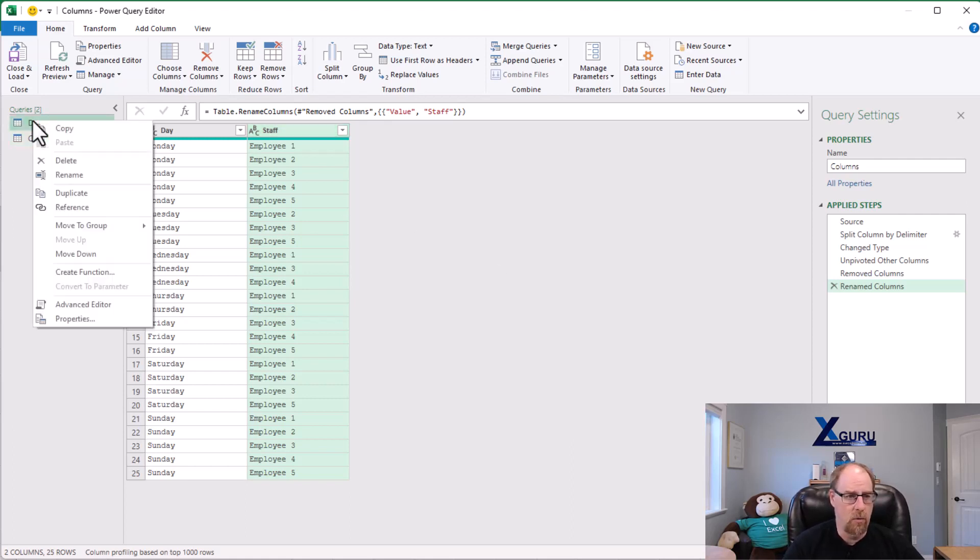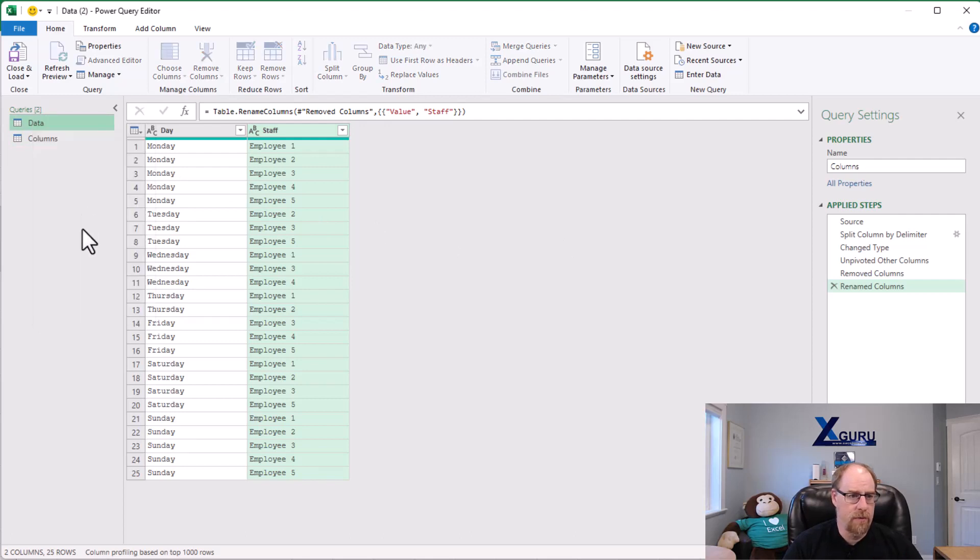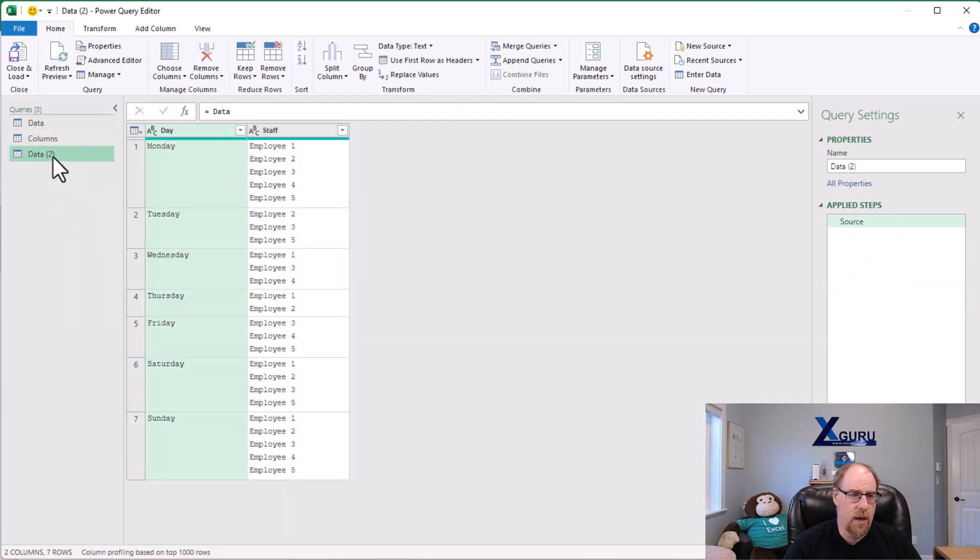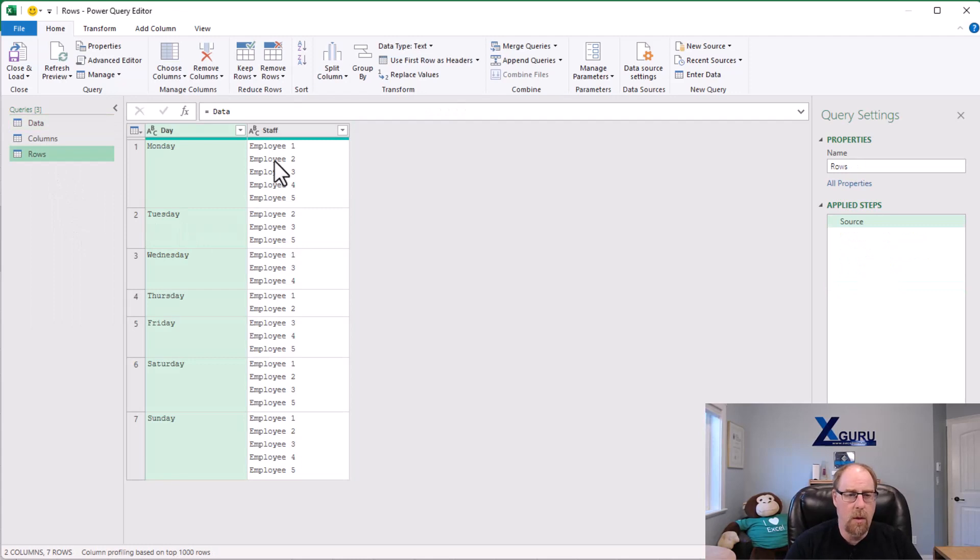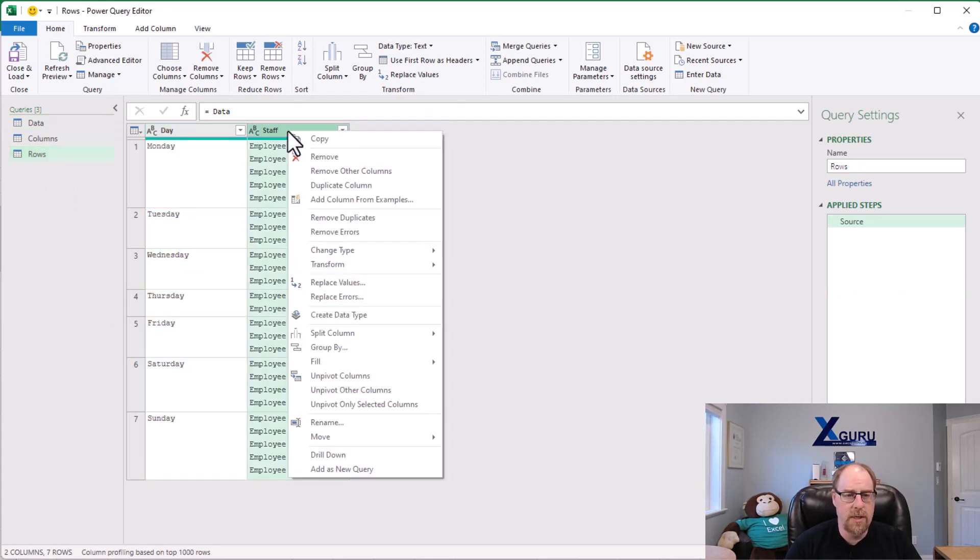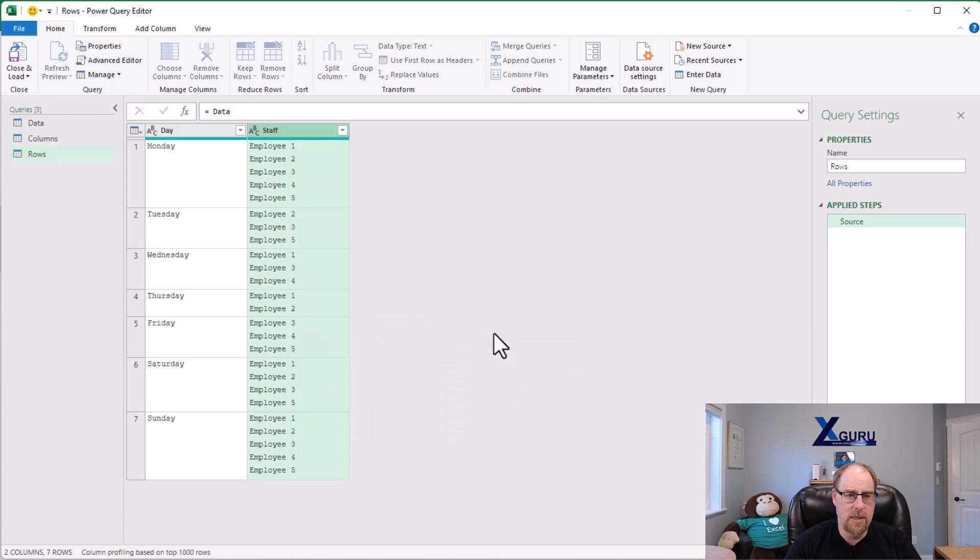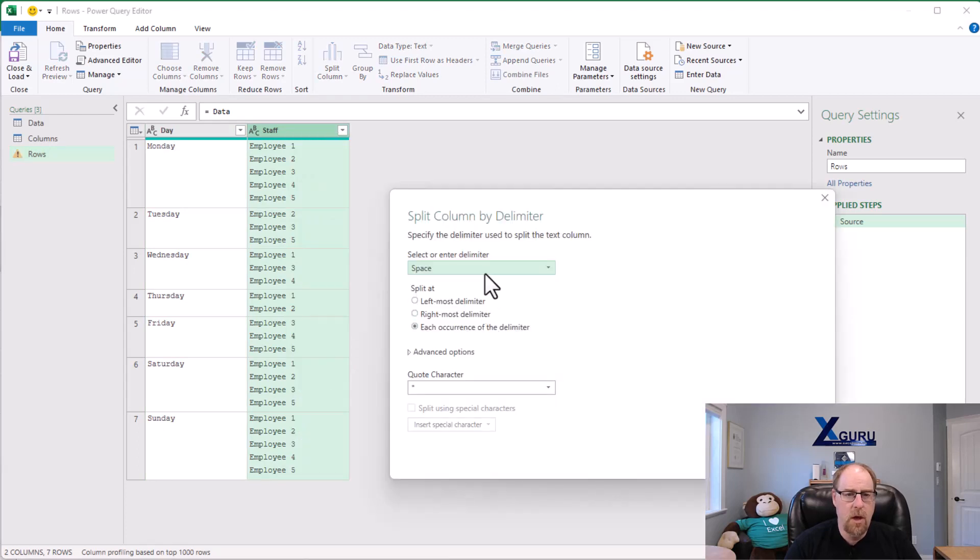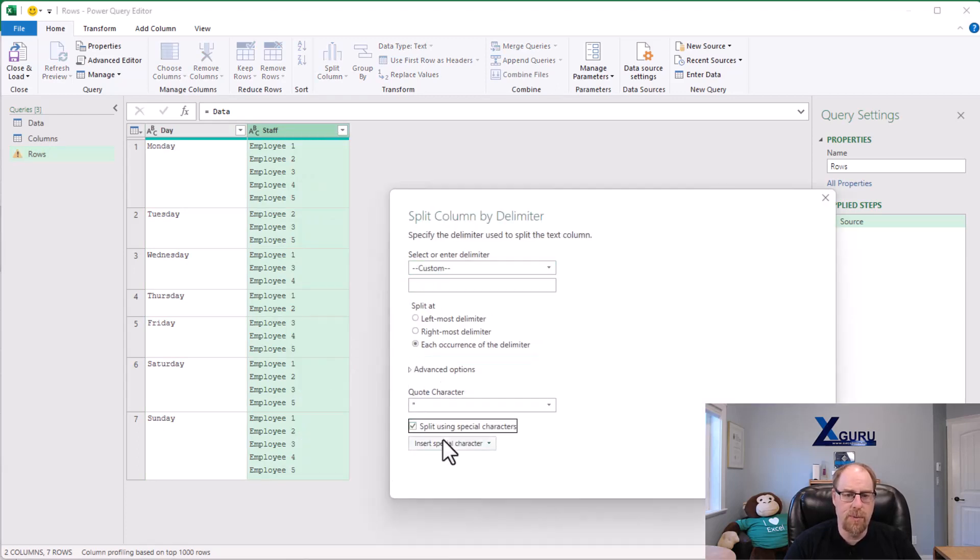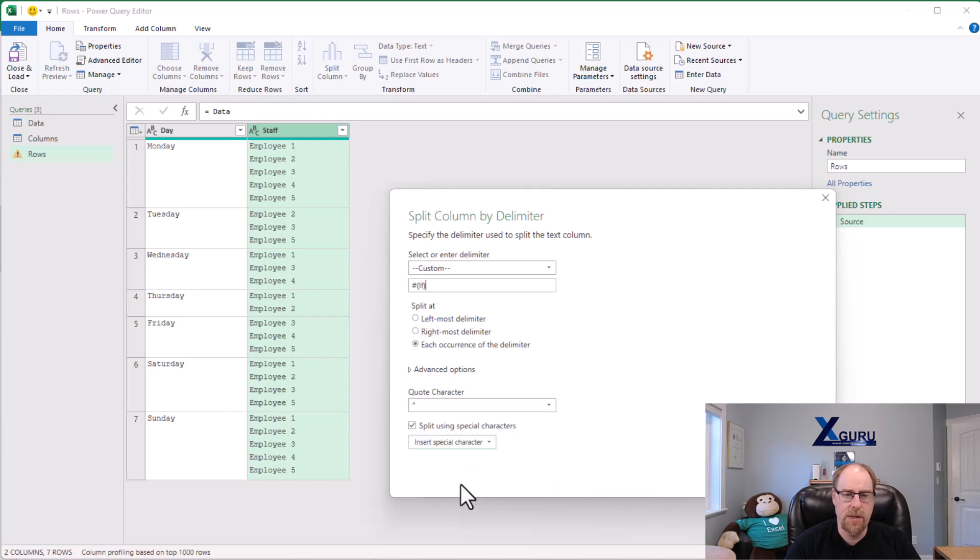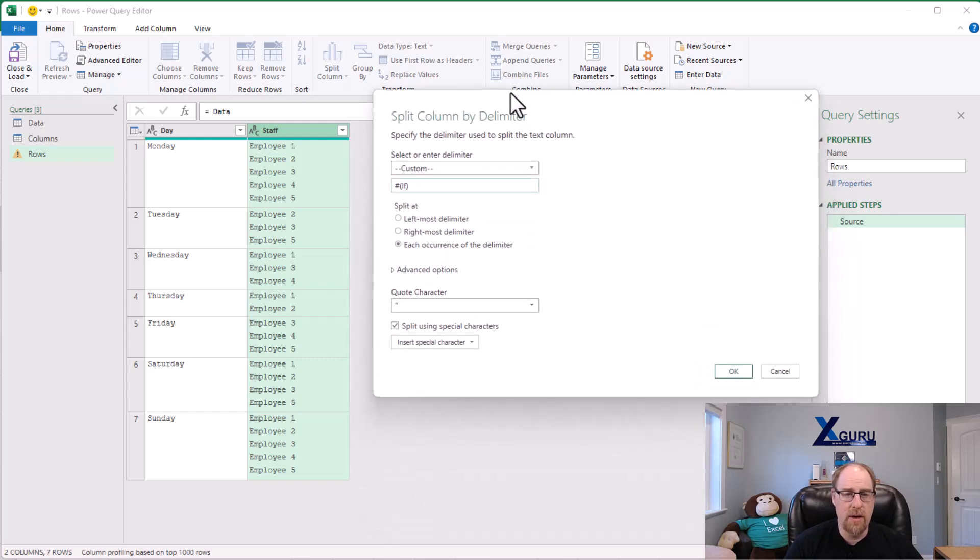We're going to right click. We're going to reference this one here and I'm going to call this one rows. I'm going to right click on my staff column, split column again by delimiter. We're going to choose once again to use a custom delimiter with a special character. We know what it is this time, it's the line feed.